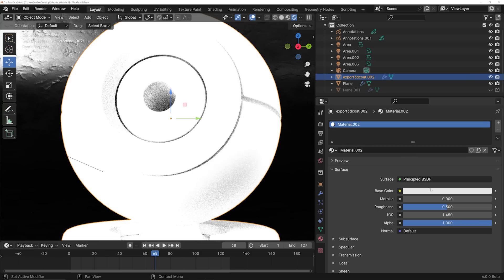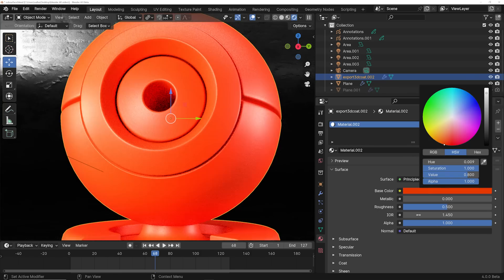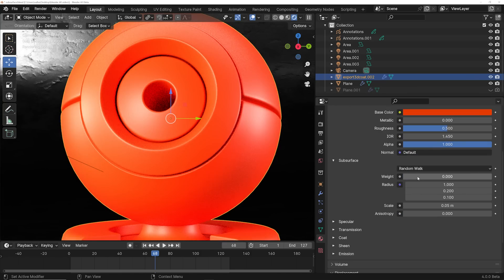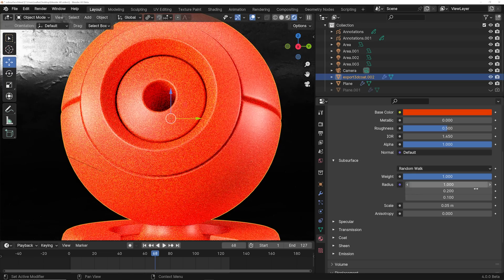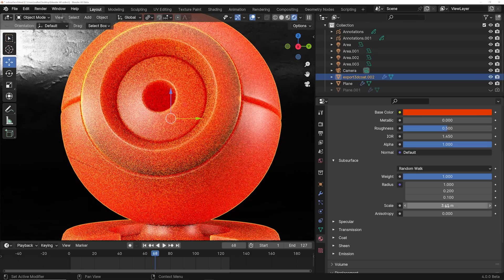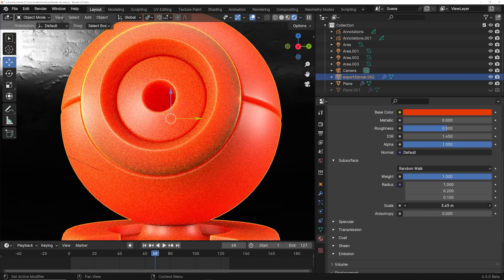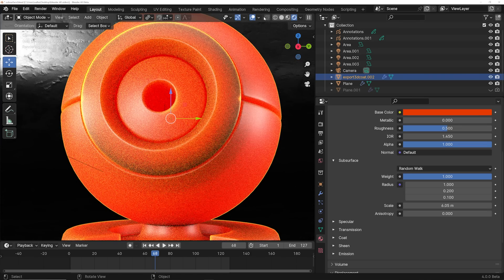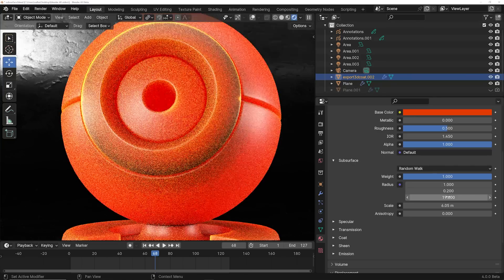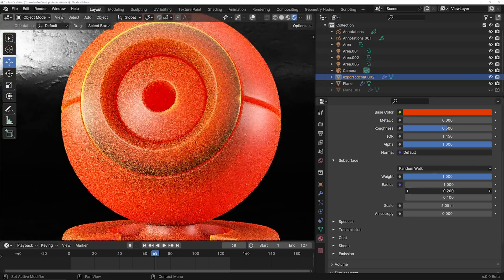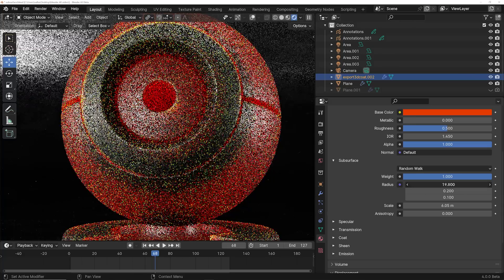Subsurface also got a cool update. There's a really cool scale slider which depicts how much light will penetrate and spread through the model. In this case it's making a really cool candy effect, and subsurface is now a lot easier to deal with and lets you make some very cool looking materials. Don't be surprised if you get some new stuff in real-time materials with this effect.